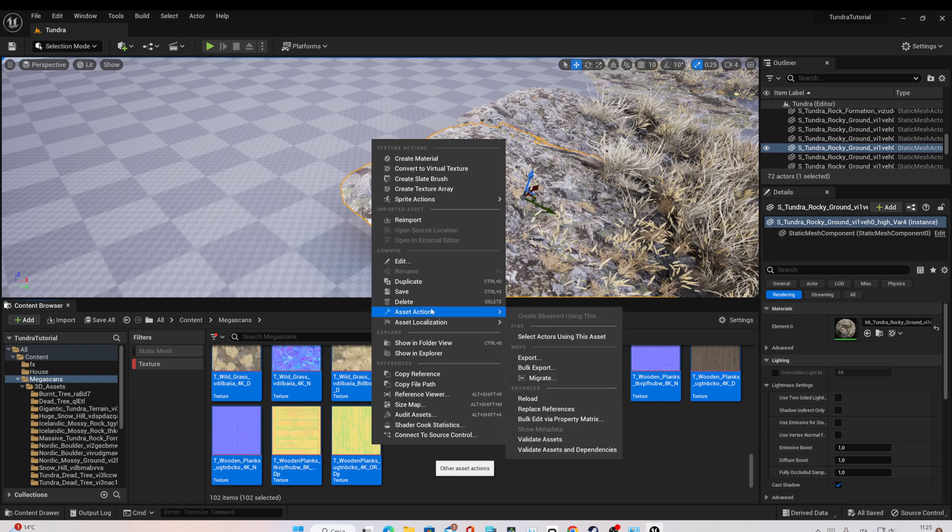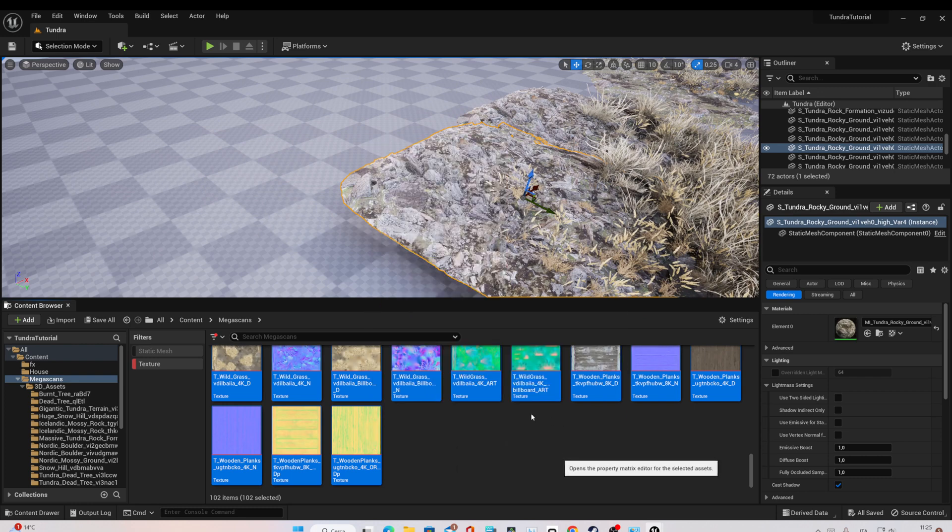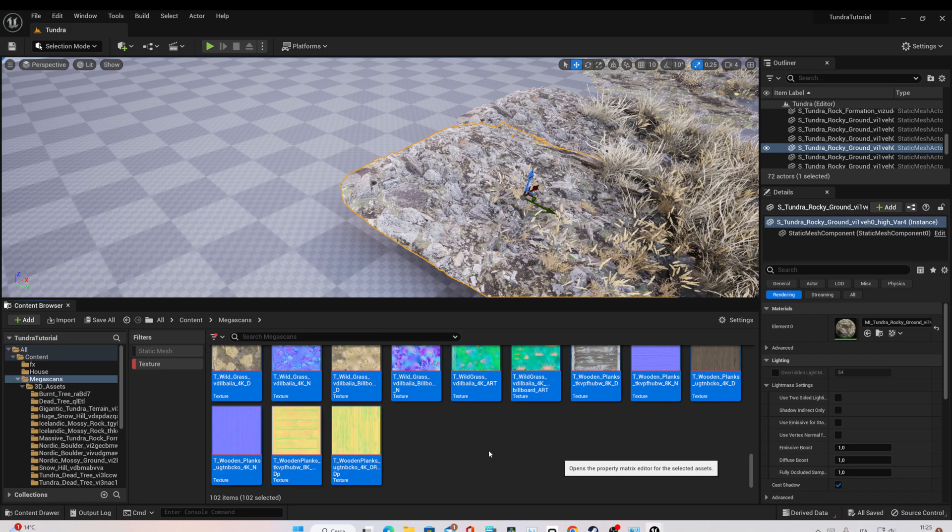Then right click, Asset Action, Bulk Edit via Property Matrix and it's the same thing. You change the resolution, save all and it's done. I hope you enjoyed this video and see you in another video.